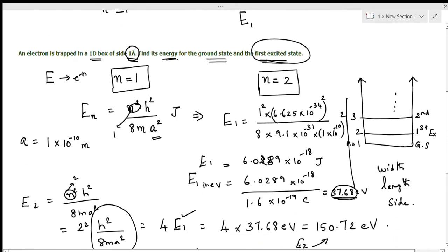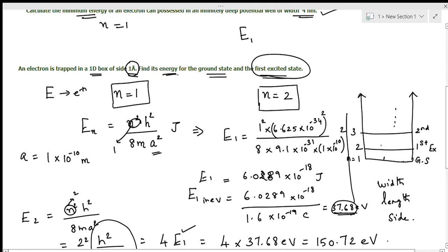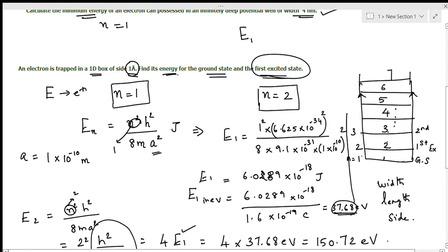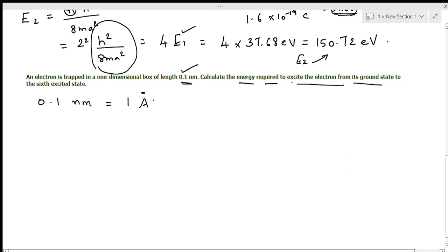Here, the ground state is n equal to 1. The first excited state is n equal to 2, the second is n equal to 3, the third is n equal to 4, the fourth is n equal to 5, the fifth is n equal to 6, and the sixth excited state is n equal to 7. So we need the energy required for the electron to move from n equal to 1 to n equal to 7.